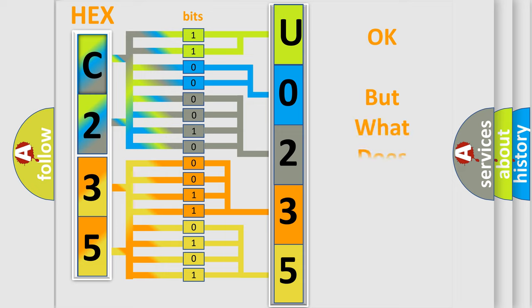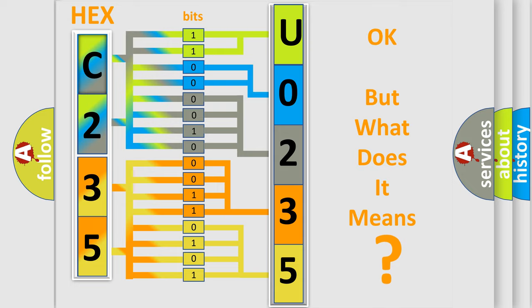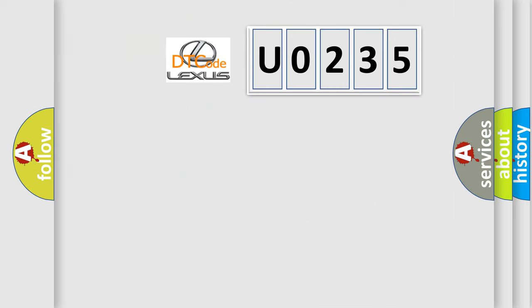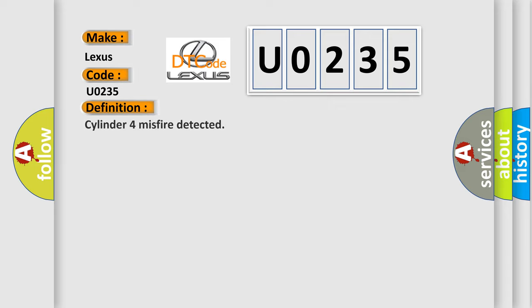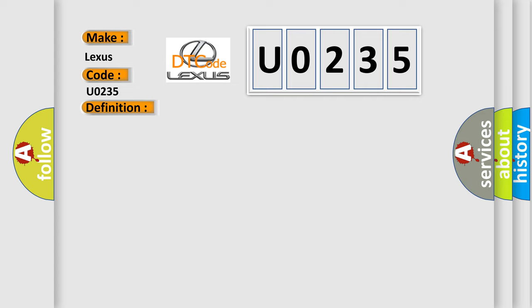The number itself doesn't make sense if we cannot determine what it actually expresses. So what does Diagnostic Trouble Code U0235 mean specifically for Lexus vehicles? The basic definition is: Cylinder 4 misfire detected. The detailed description is: Excess emissions level of misfire detected on cylinder number 4.